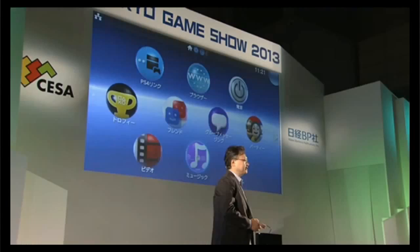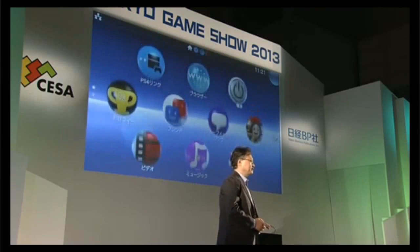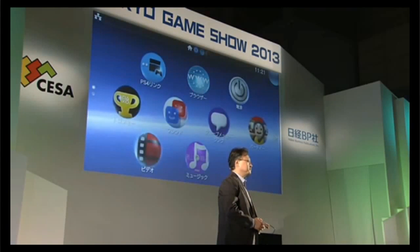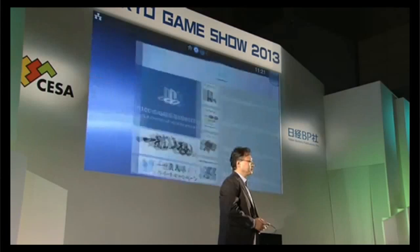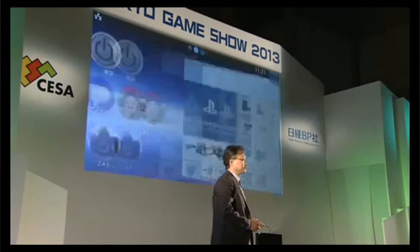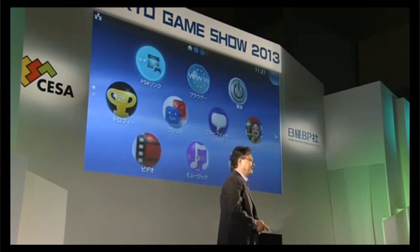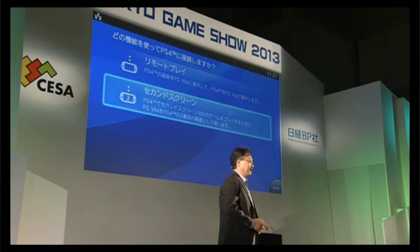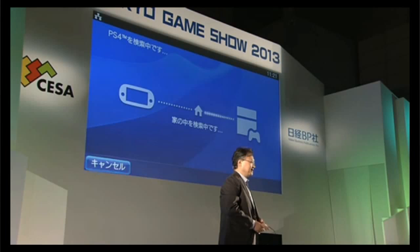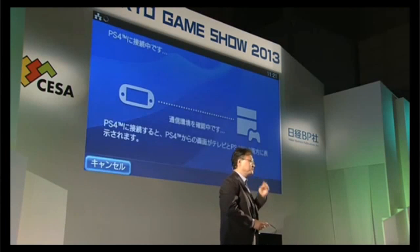And this is the PS Vita TV system software. As you may know, with a DualShock you can easily move through these items. System software and applications can be operated with buttons and sticks, because we wanted to have the same capability as PS4. We start the application, remote play is set, and connect.